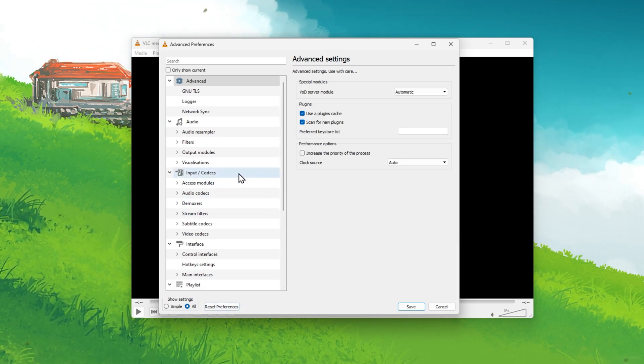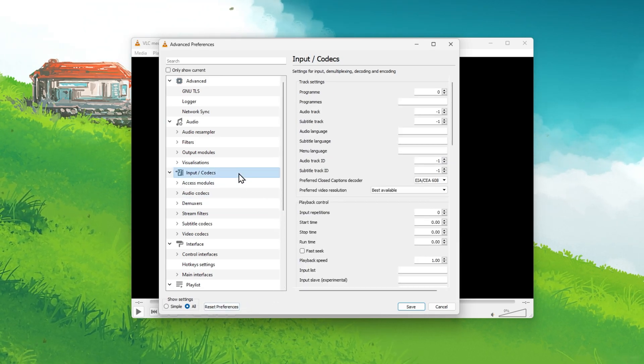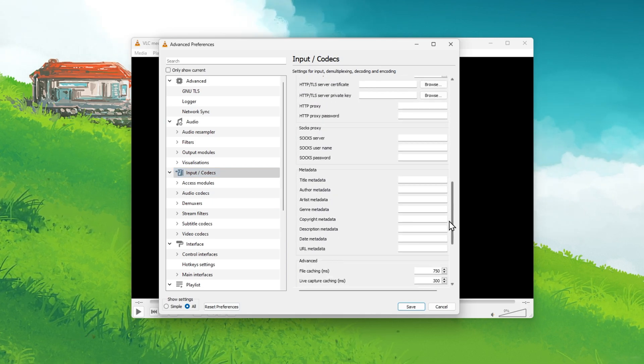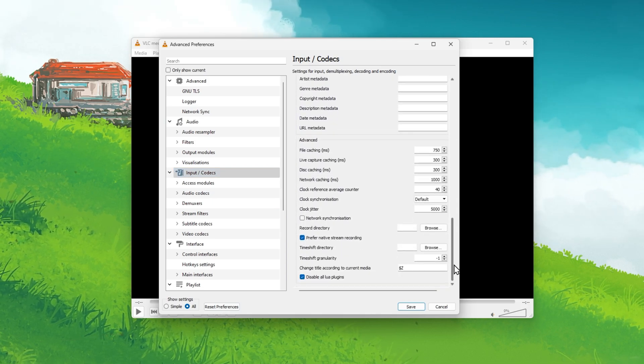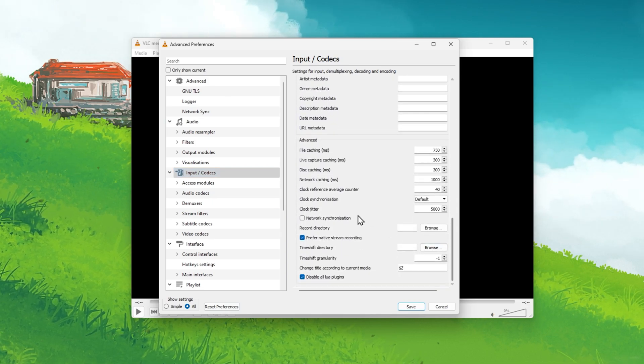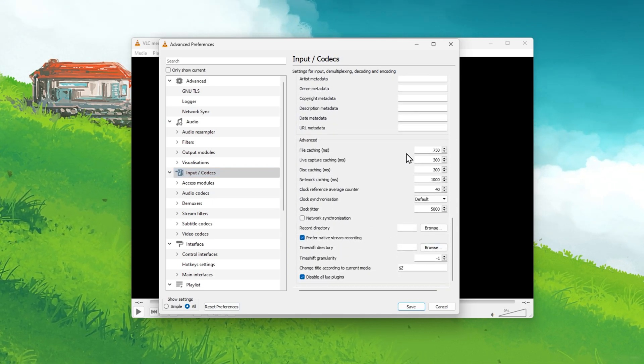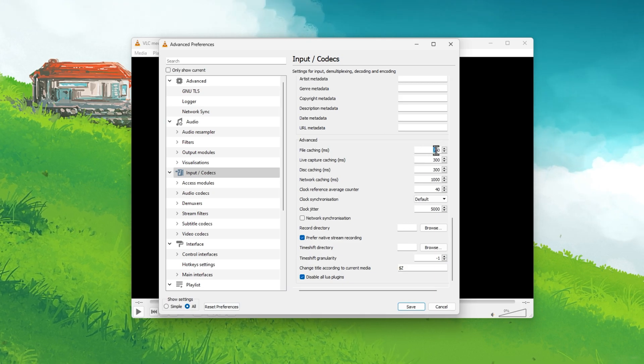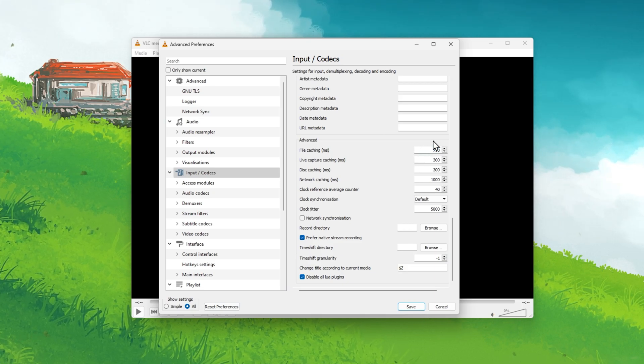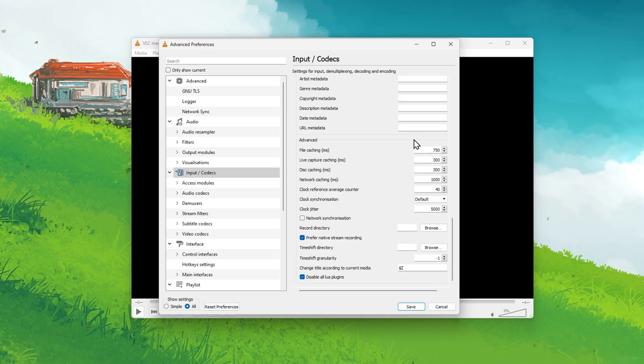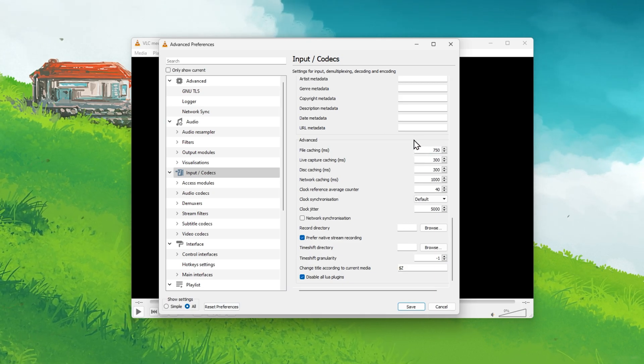Click on Input slash Codex, scroll down to the Advanced section and make sure to change the File Caching value to 750 milliseconds before saving your changes.